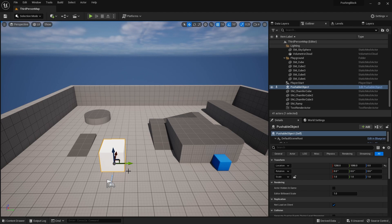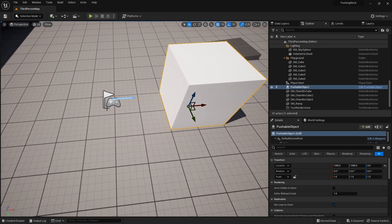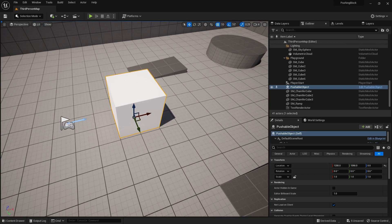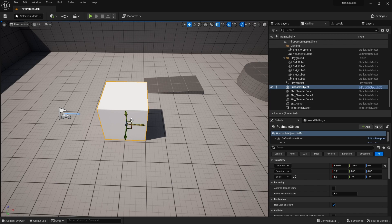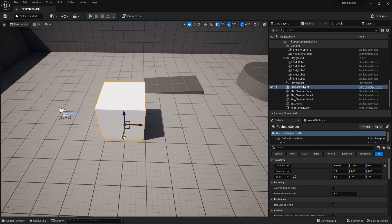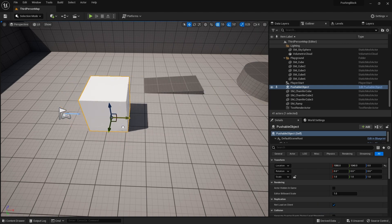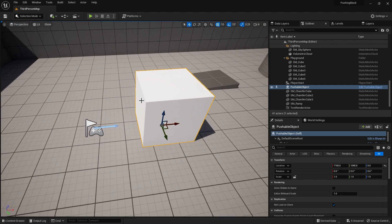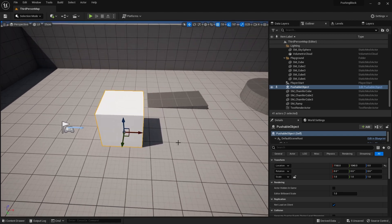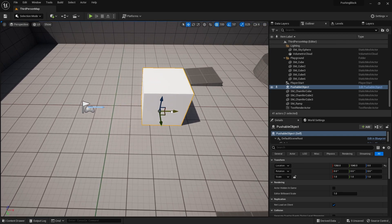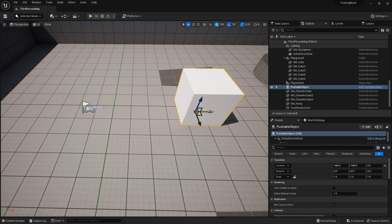The first rule: when you go to push the block, can you only push it or can you push and pull it? Can you push it left, right, and back as well? For the purpose of this, we're going to make it so you can only push the block in the direction you're going — you can't pull it. The next rule is whether it's free-form pushing or grid-based. Grid-based means it moves 100 units at a time, and if you let go halfway it carries on to the next point.